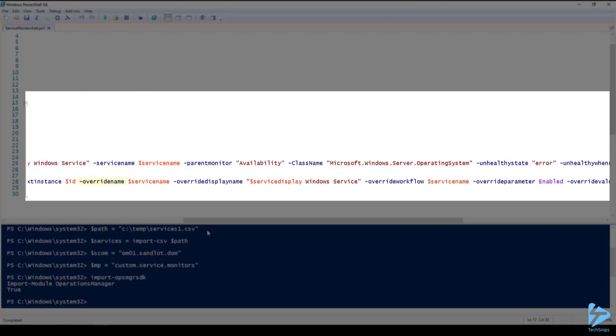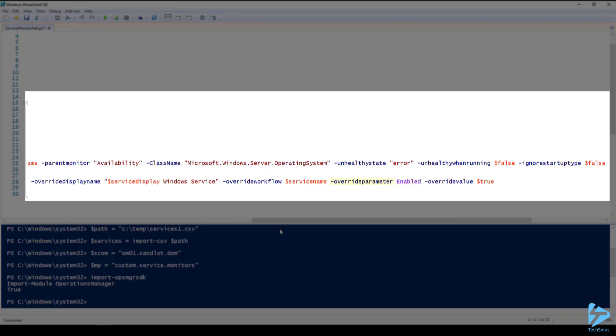Next our override name is our service name. Override display name is service display name with the Windows service appended to the end of that. Our override workflow is service name. Override parameter is enabled and override value is true.